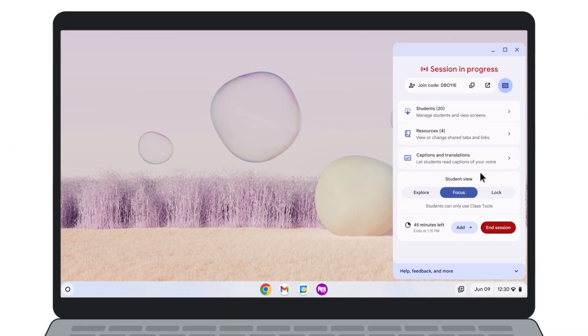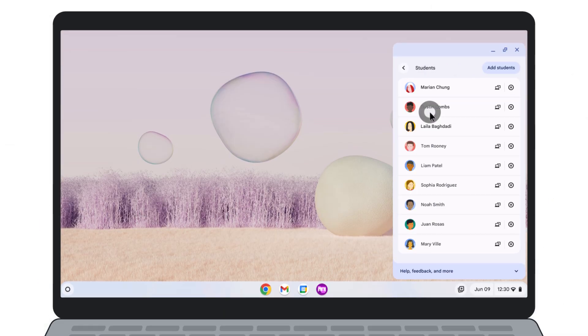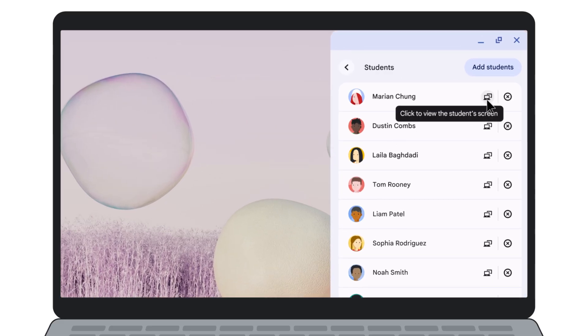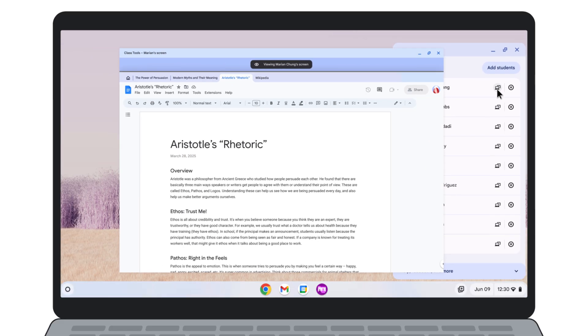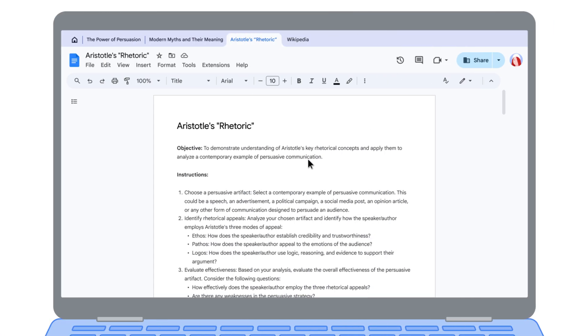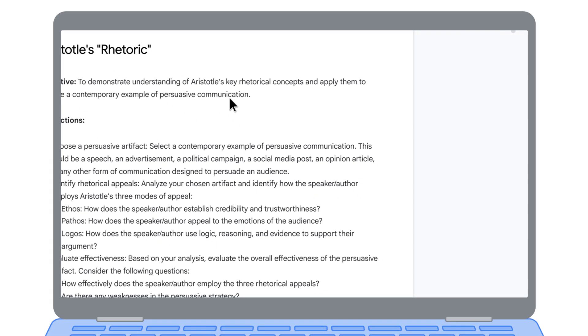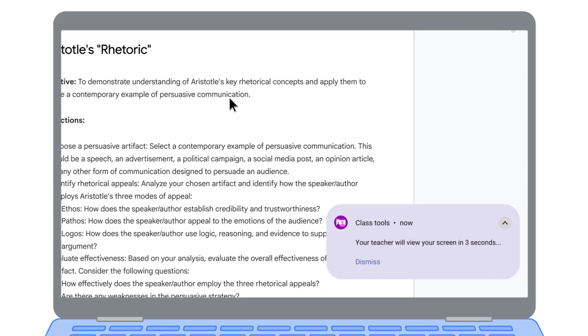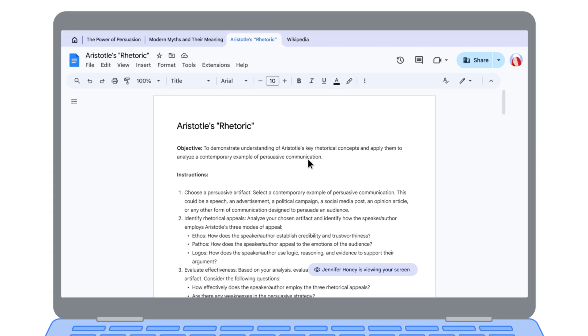Need to check in on student progress without interrupting? You can remotely view a student's screen. To support privacy and transparency, students are notified before and while you're viewing their screen.